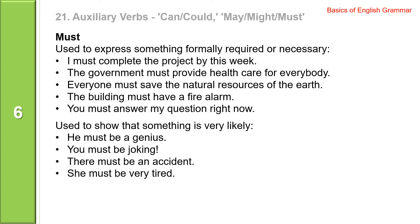Now, must. Must is used to express something formally required or necessary. I must complete the project by this week. The government must provide health care for everybody. Everyone must save the natural resources of the earth. The building must have a fire alarm. You must answer my question right now.